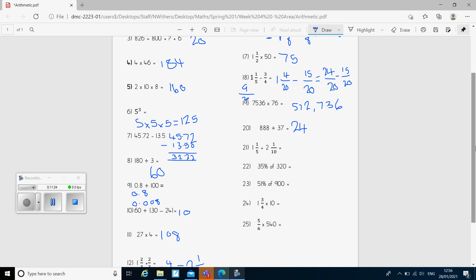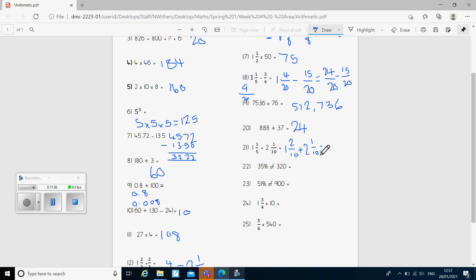Question 21: we have a mixed number add a mixed number. Just like questions 16 and 18, first I've got to make the denominators the same. I times 1 fifth — both top and bottom — by 2 to make it out of 10. So 1 and 1 fifth becomes 1 and 2 tenths. Add 2 and 1 tenth. I add my whole numbers: 1 add 2 gives me 3 whole ones. And then 2 tenths add 1 tenth gives me 3 tenths.